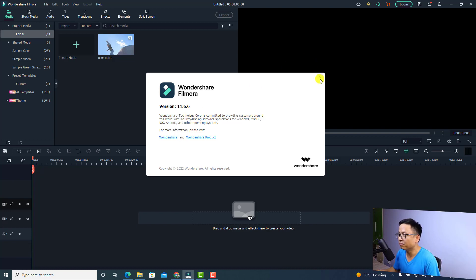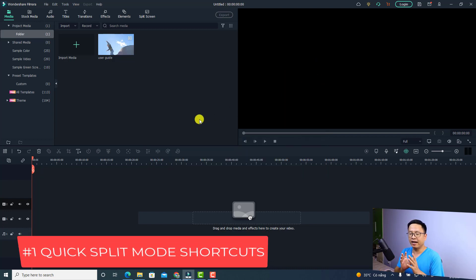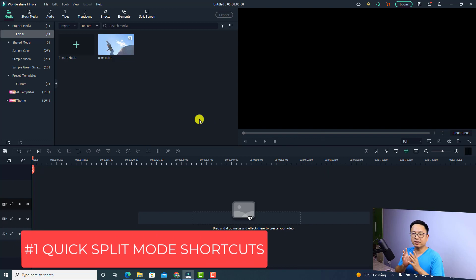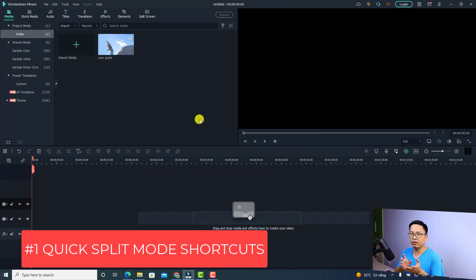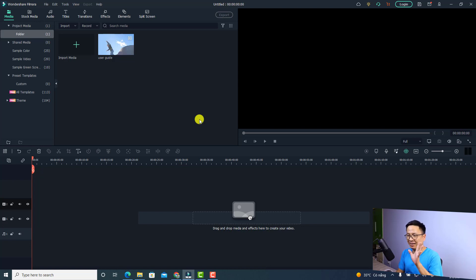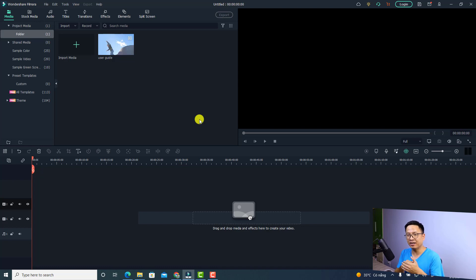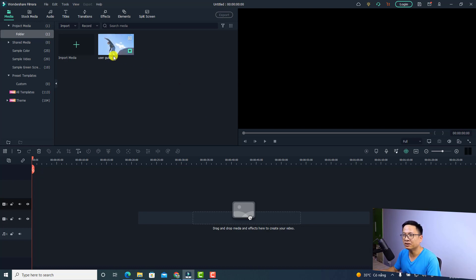Let's talk about the first one, which is the quick split mode. Previously we had quick split mode in the program, but we didn't have a shortcut to switch between quick split and selection tools, which was annoying. Now we have a shortcut to switch from quick split mode to normal selection tools. Let me show you.